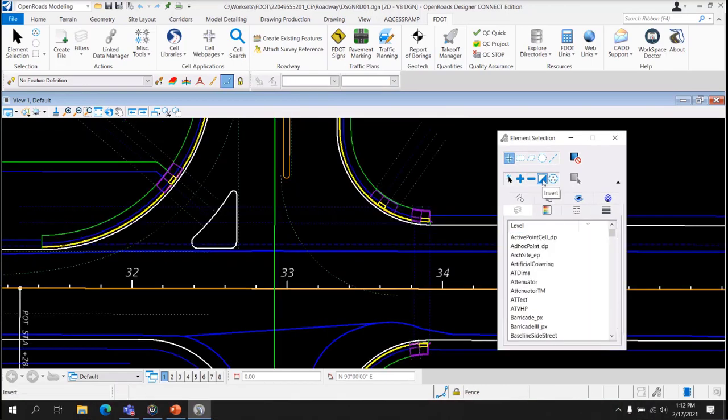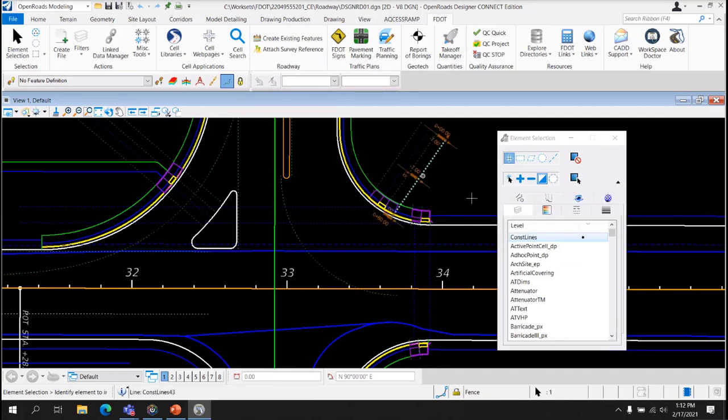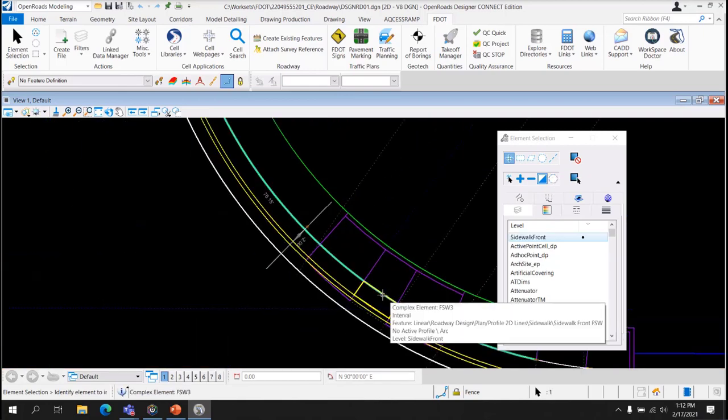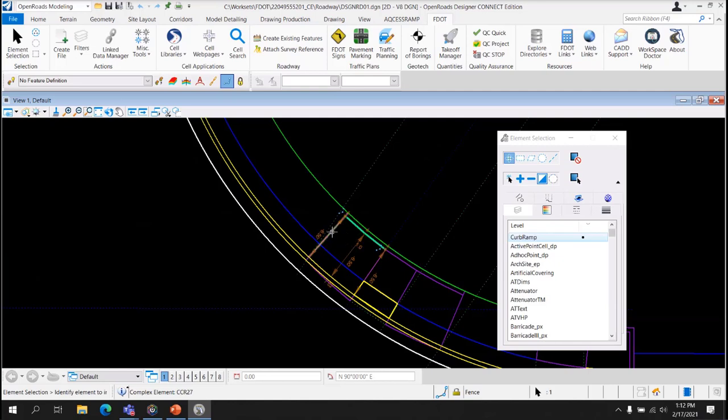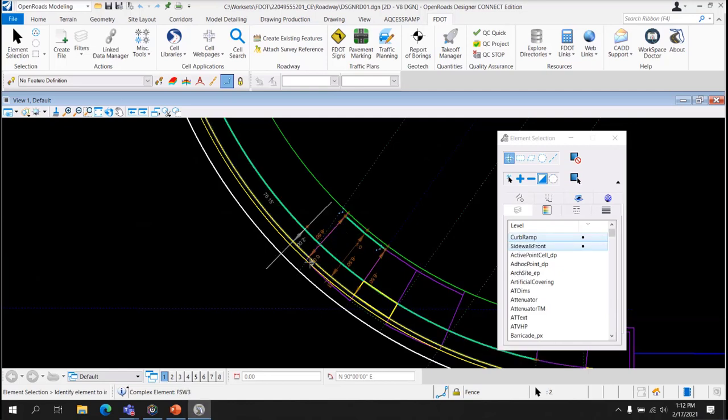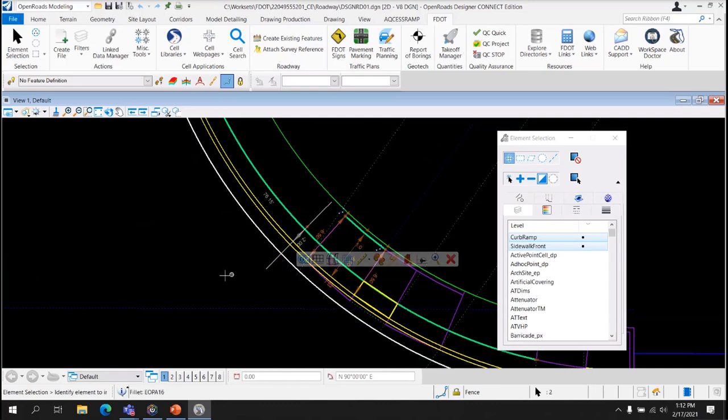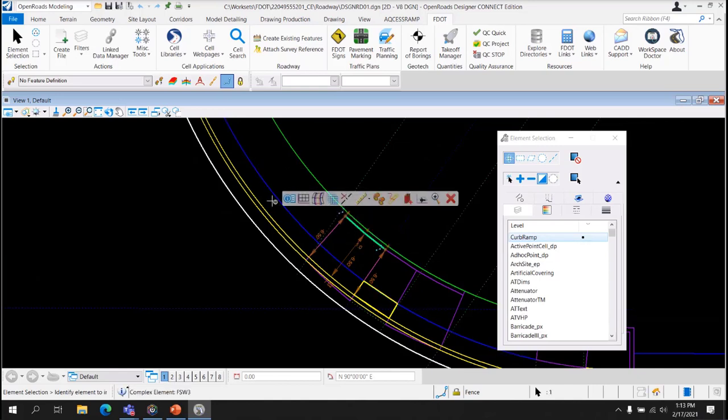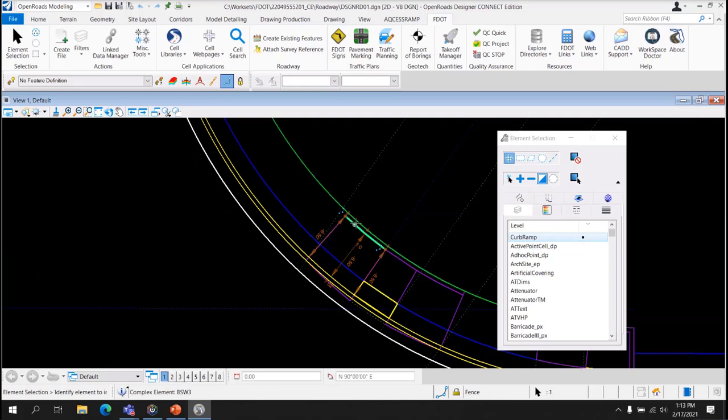The Invert setting on the Element Selection tool allows you to invert the status of an element in the selection set. So for example, you can add an element to the selection set and then click it again to remove it. You can continue to add elements to the selection set and basically toggle them on and off. Clicking in the blank area, entering a data point in the design space, does not cause them to become deselected.